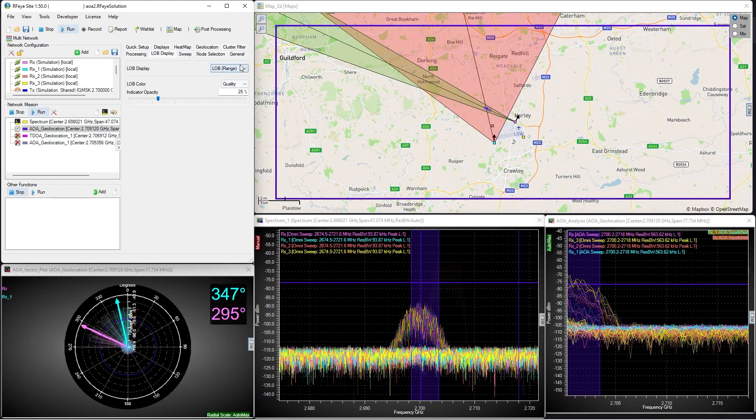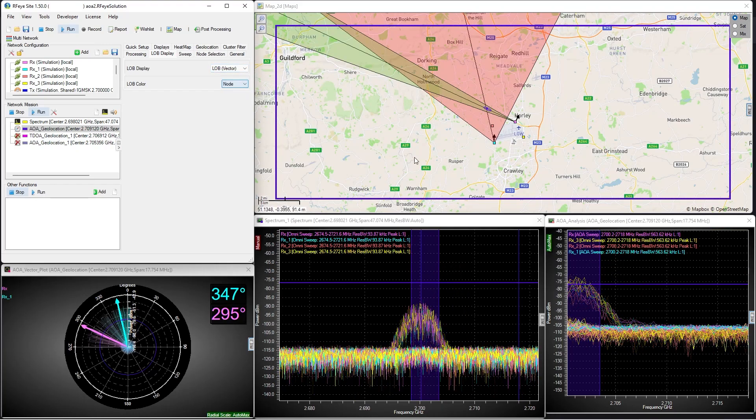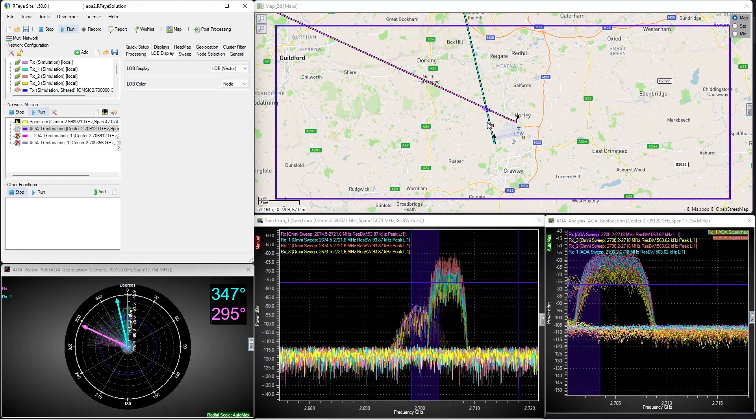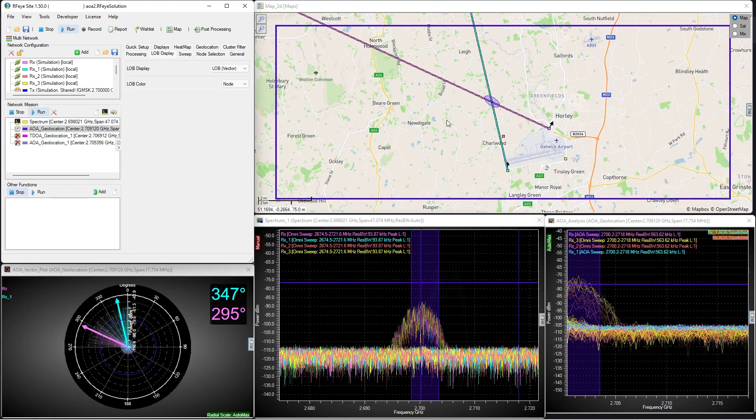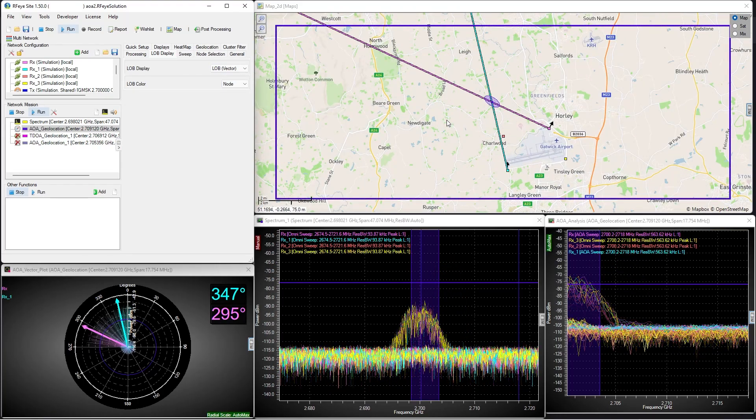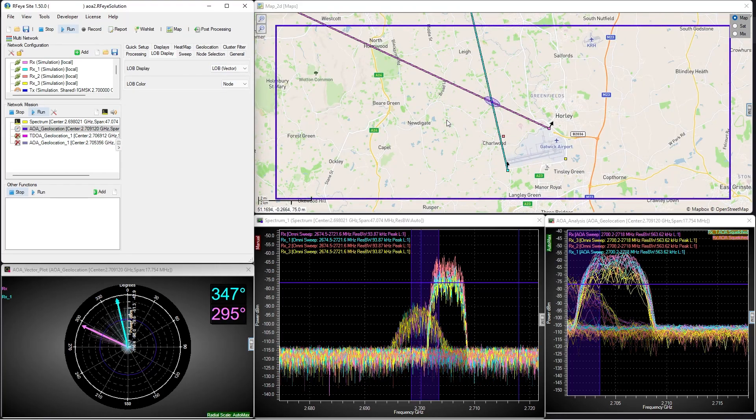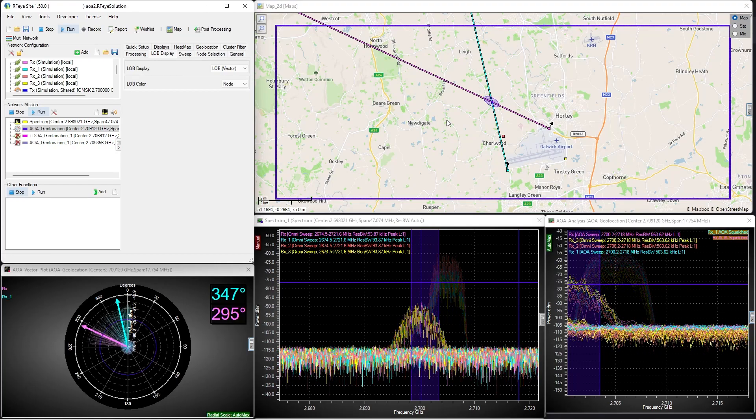We have also set what is called a quench time delay on our geolocation. This enables the geolocation to remain on the map after the signal leaves the spectrum. Again, just to clarify,